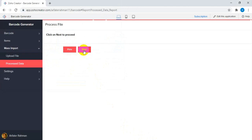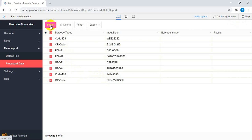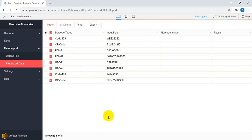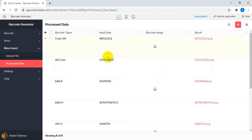After uploading, the data has been loaded into the system. Now you just have to select this and click on the Import button. Once you click Import, the system will automatically generate the barcodes based on the data and barcode type. You need to wait a while for the process to complete, depending on the amount of data.